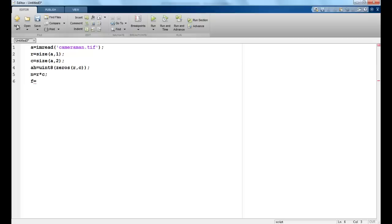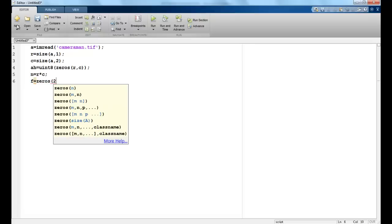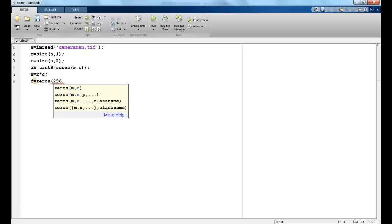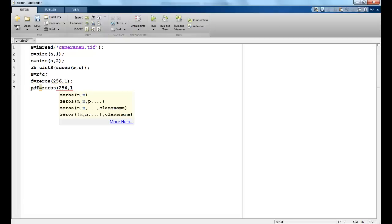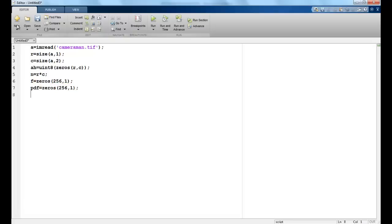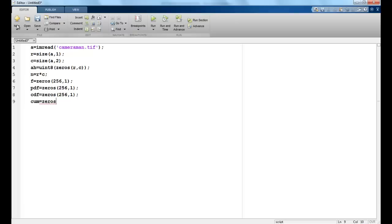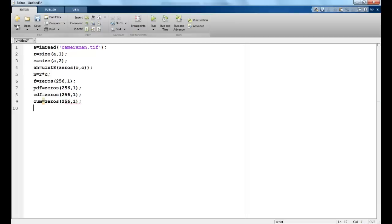Now I have a variable called frequency. I will make it a column vector and this will have 256 values because I have 256 intensity levels. I make another column vector for PDF. So I am basically trying to replicate all the columns that we had in the table shown before. This is to store the intermediate result.